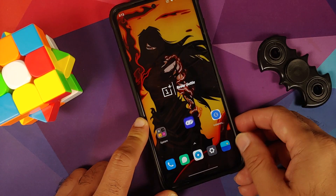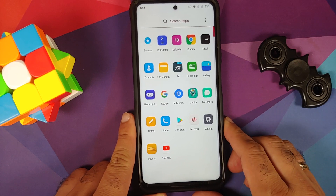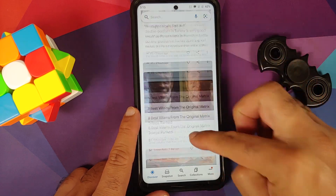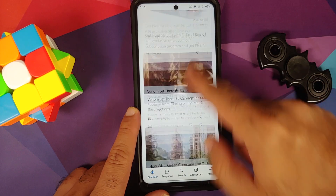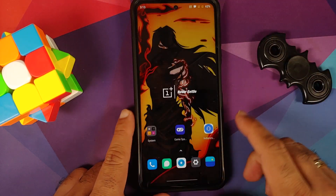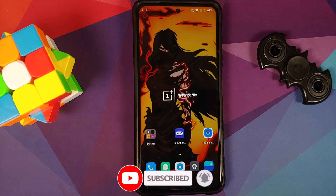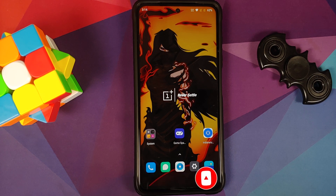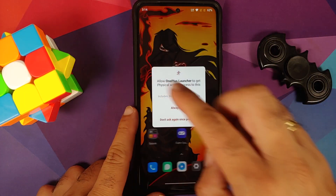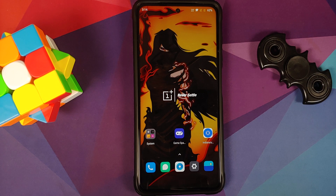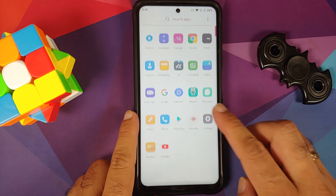Switching between applications is smooth with no jitters or lags. For Google feed, you can install the Google app from the Play Store as a workaround. In conclusion, this is a pretty great build with good battery backup. Shortcomings include Google Assistant not working and no native Google feed access, but those are more personal preferences.